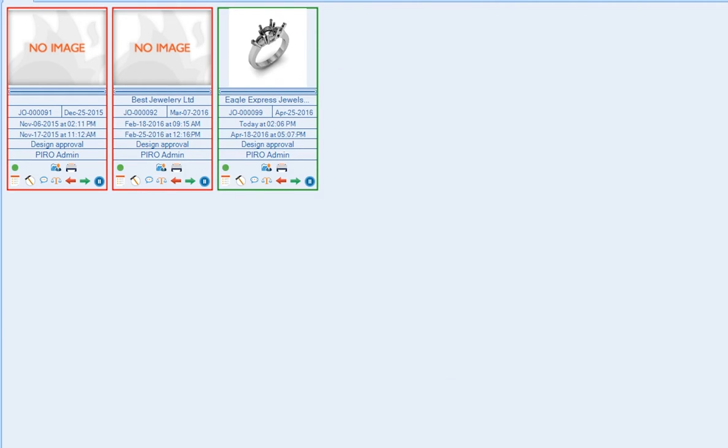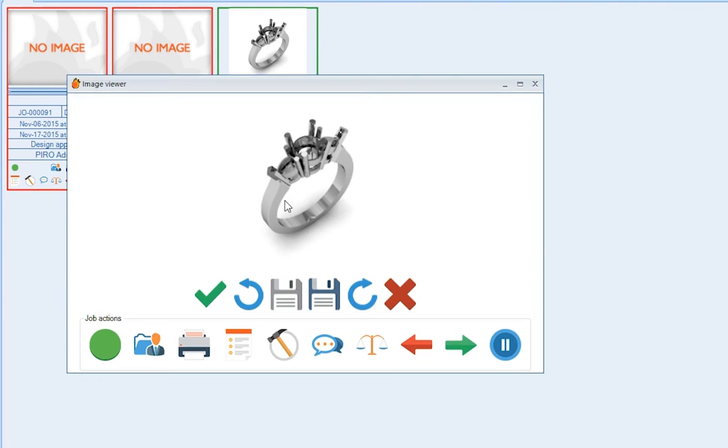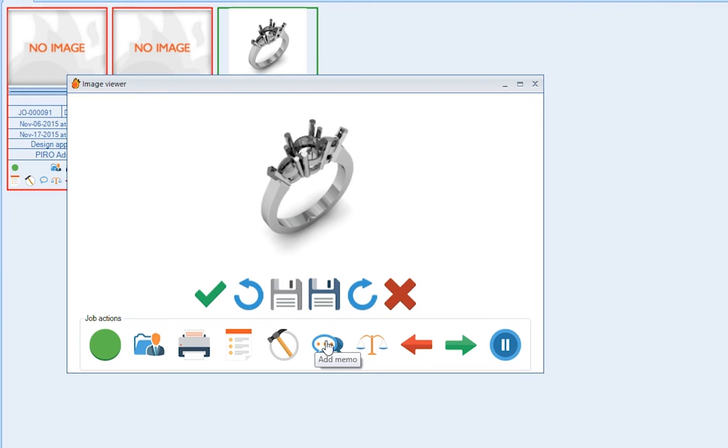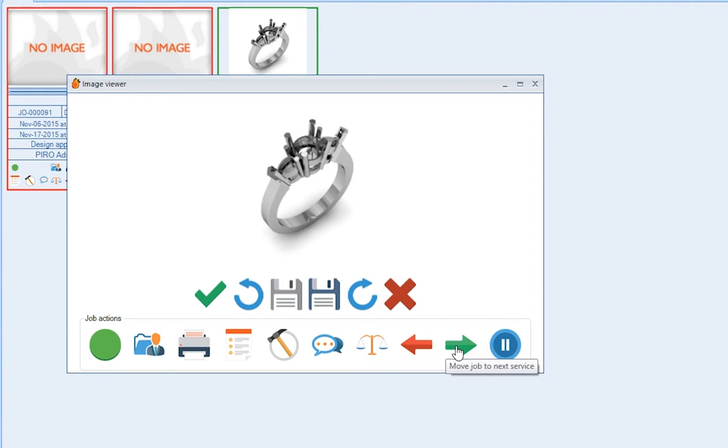The touch screen optimized mode helps us manage the job routing on a touch-enabled screen. This screen displays quick options such as printing job envelope, adding memo to the job order, reading weight from integrated scales, and rejecting or moving jobs to the next service.